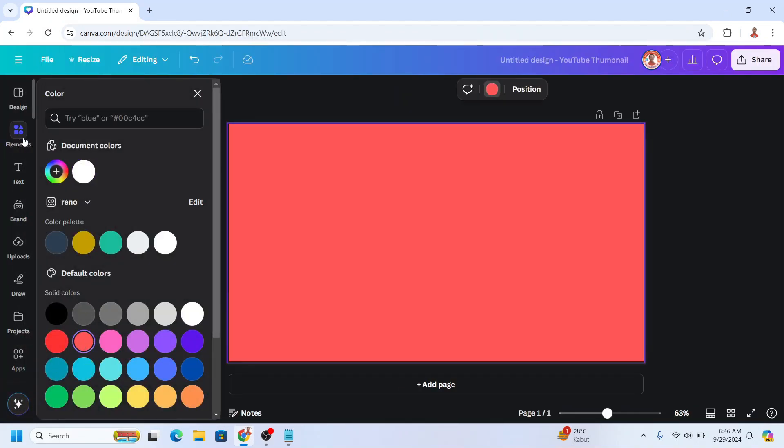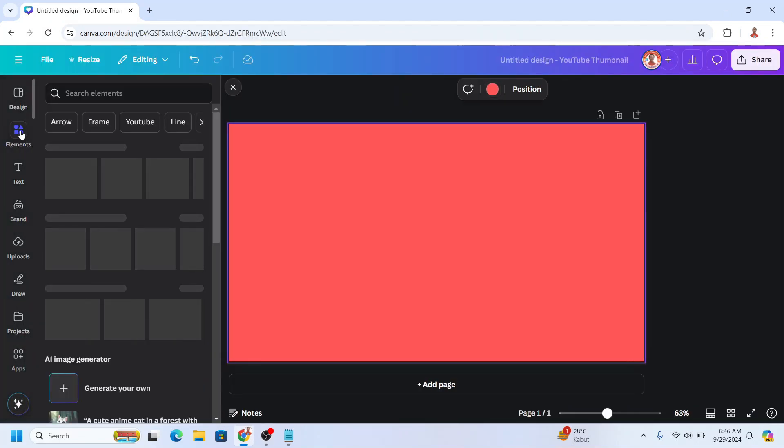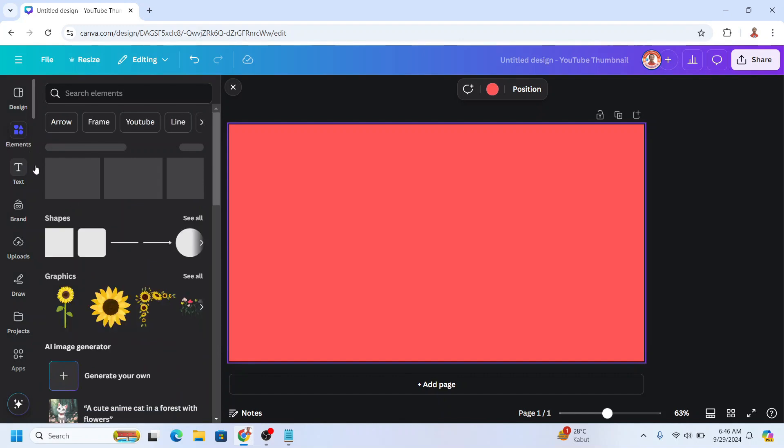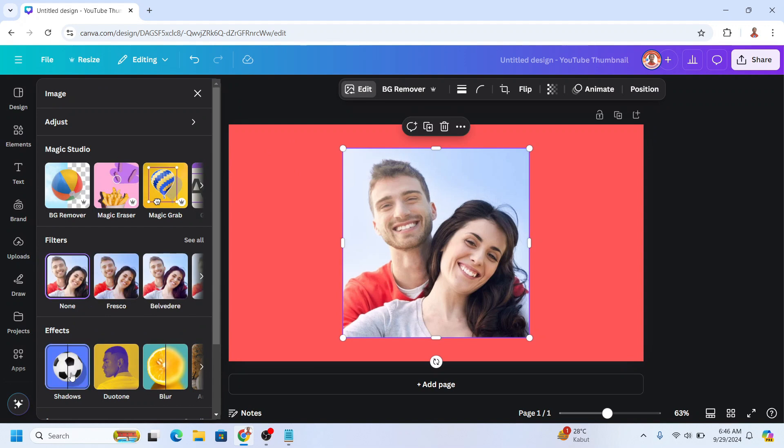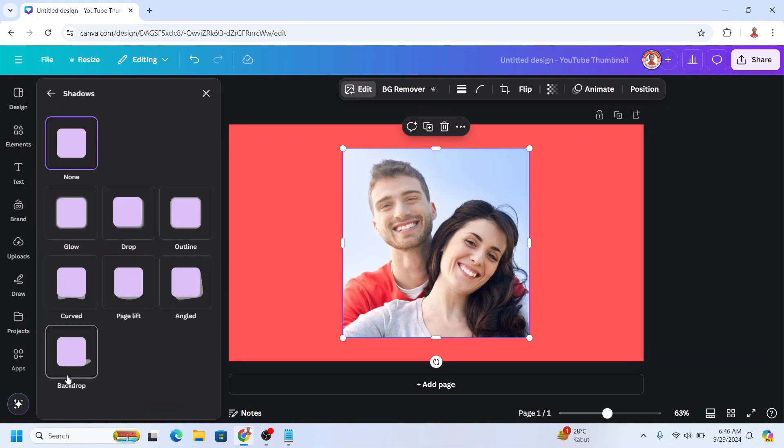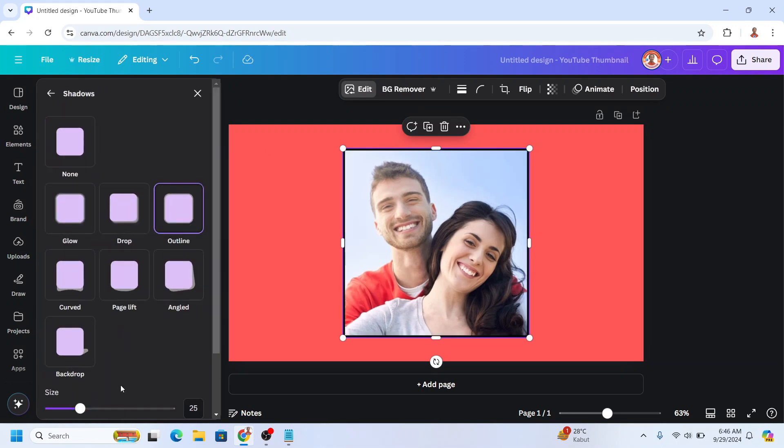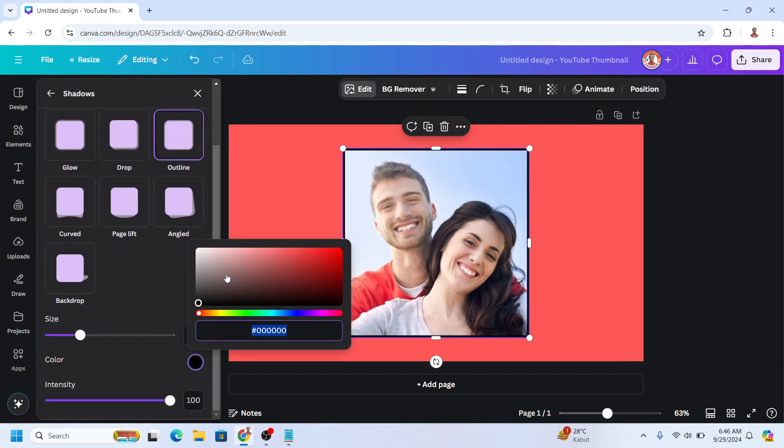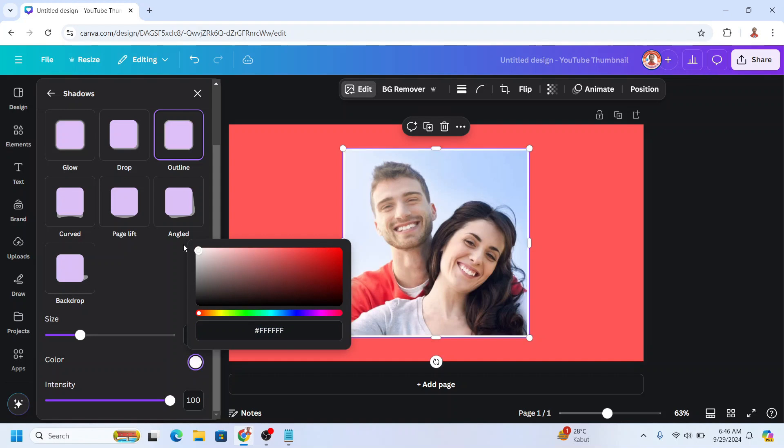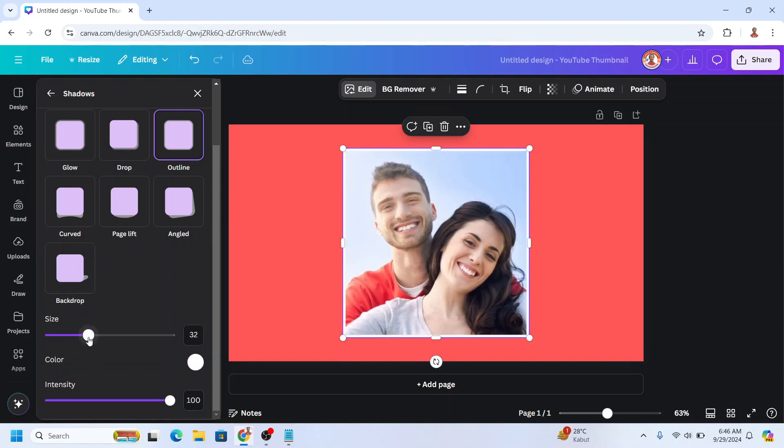Then I will add an element, a photo element, or you can use your own photo like this one. Then go to Edit. I will add a shadow and an outline in white color. I will increase the outline size a little.